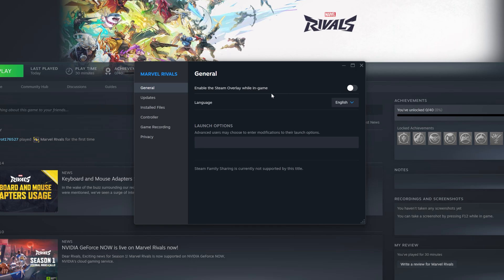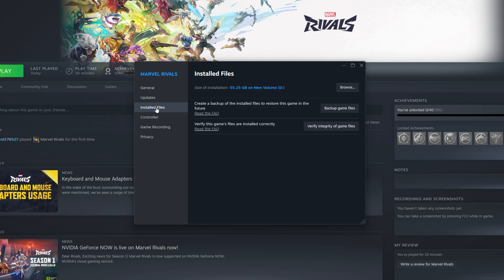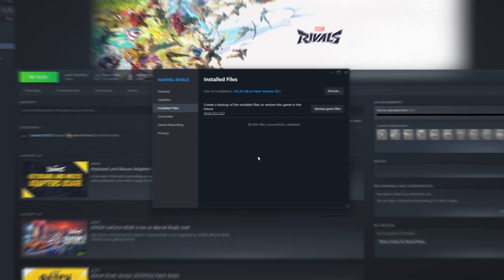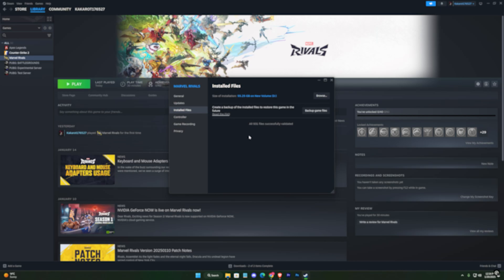Next, in the same Properties window, go to the Installed Files section on the left-hand side. Click on Verify Integrity of Game Files. Steam will scan for any missing or corrupted files and automatically fix them. Once it's done, try launching the game again.